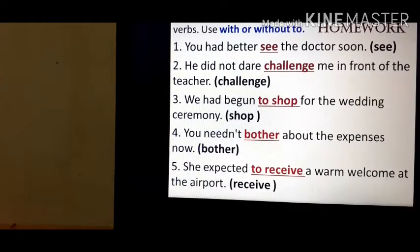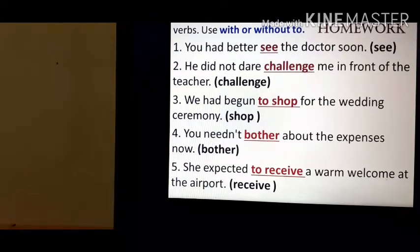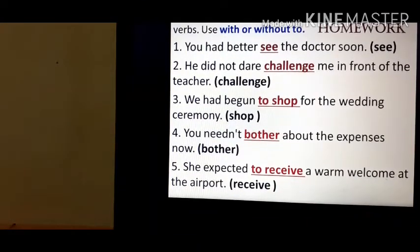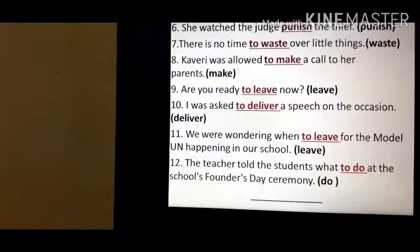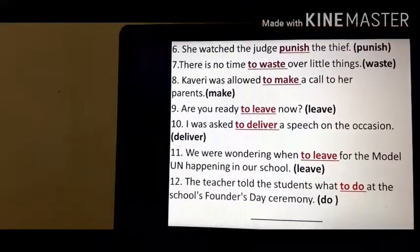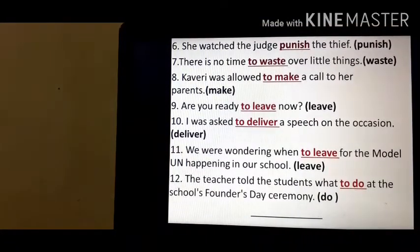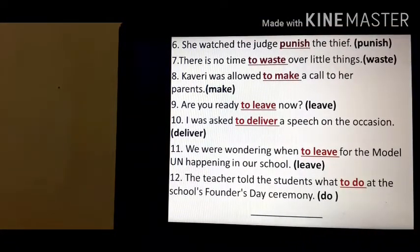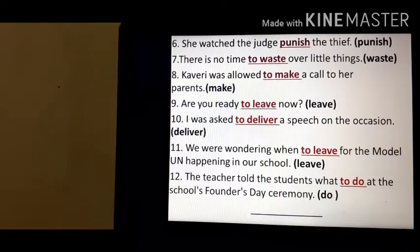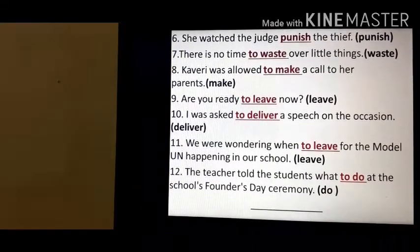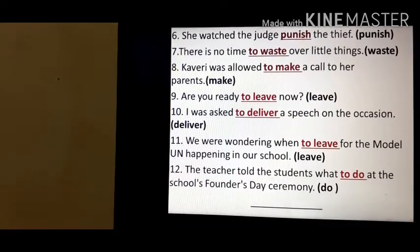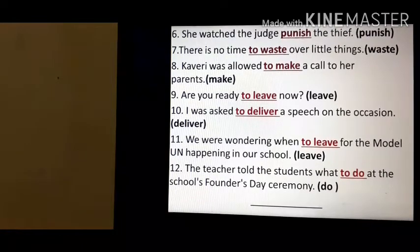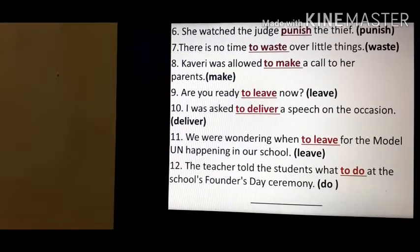'She expected to receive a warm welcome at the airport' — to-infinitive. 'She watched the judge punish the thief' — with 'watch' we use the bare infinitive. 'There is no time to waste over little things' — to-waste. 'Kaveri was allowed to make a call to her parents' — to-make.